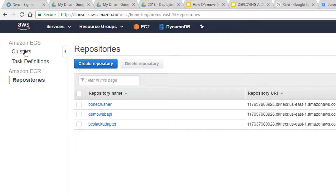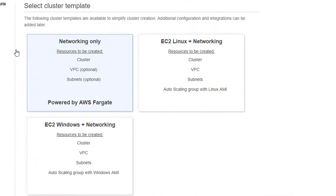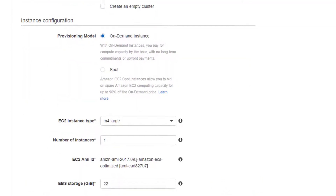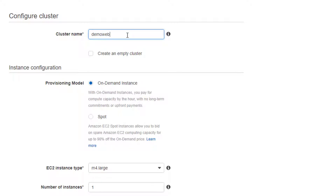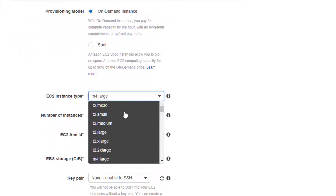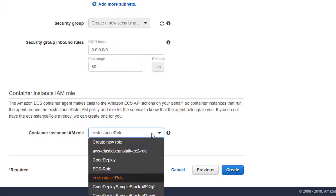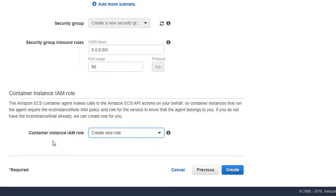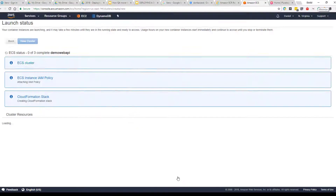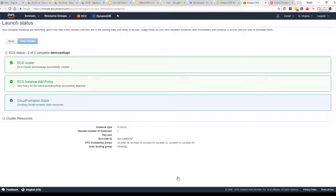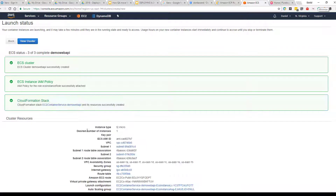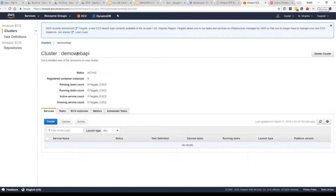Step two is creating our cluster. Head along to Clusters and select Create Cluster. We're going to select the EC2 Linux plus networking option and select Next. We'll call our cluster 'demo web API' and select our instance type of T2 micro. We'll keep it simple with just those options, create a new role for the container instance IAM role, and select Create. This sets up everything we need to run our cluster. And that's our cluster created — we can view clusters and confirm it's been created.